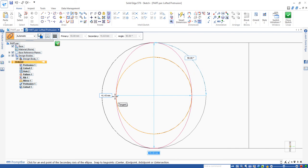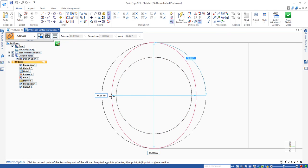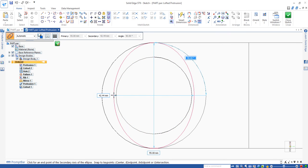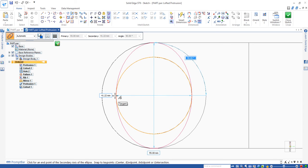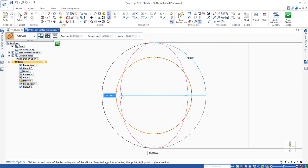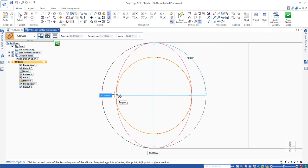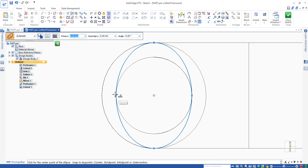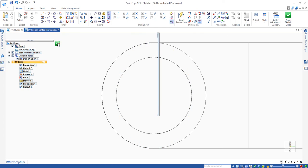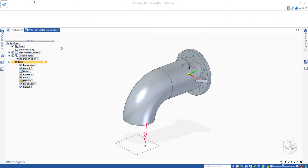So the major axis is 55, the minor axis is 40. You can see this ellipse is drawn. Then you click on close sketch.